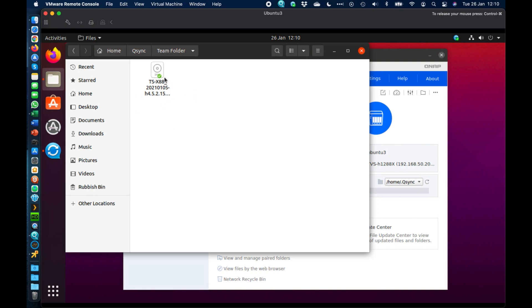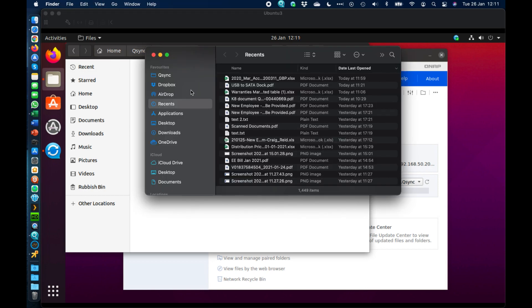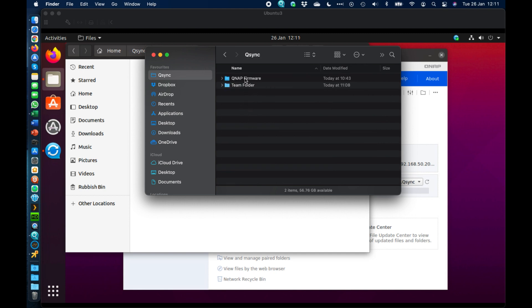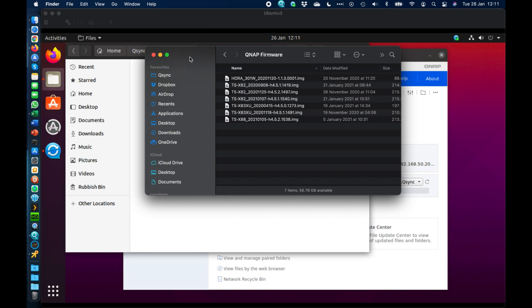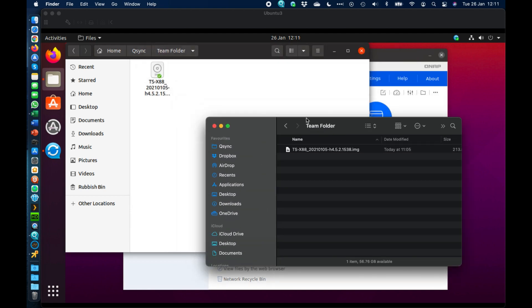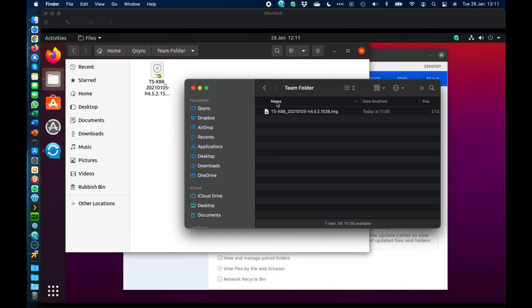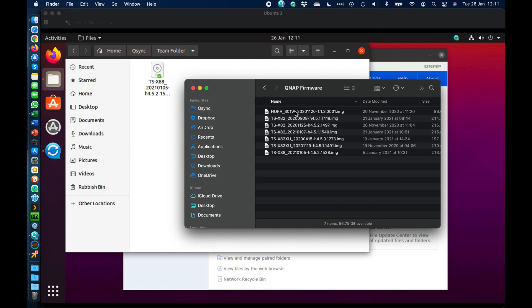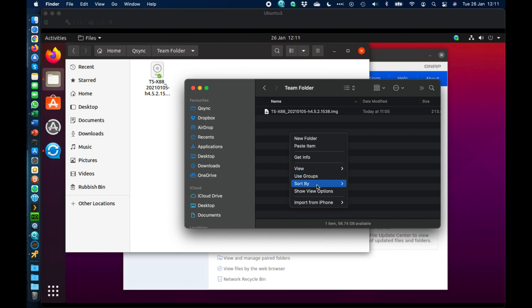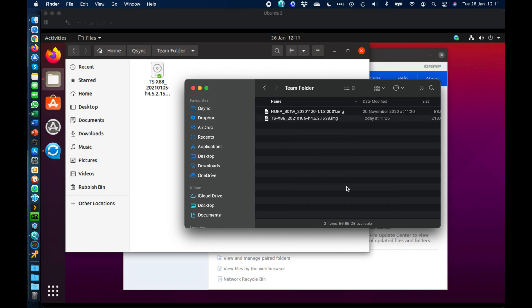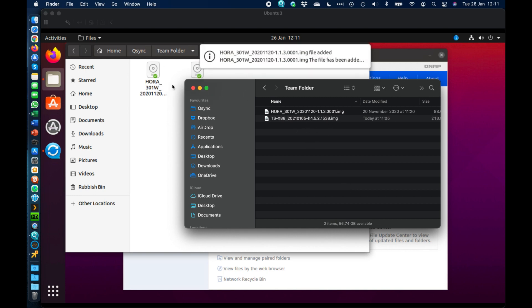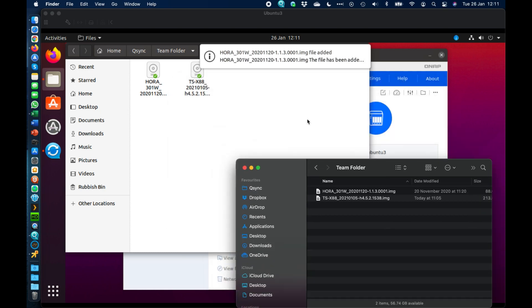Setting up team folders is very easy. Any files added to the team folder are automatically synced to everybody who's part of it. On the Mac, going into the QSync folder shows both local files and the shared team folder — the same content visible on the Ubuntu virtual machine. Adding a wireless router firmware file to the team folder on the Mac causes it to automatically sync across to the Ubuntu virtual machine in the background, and that file syncs to absolutely everybody who's part of that team folder.